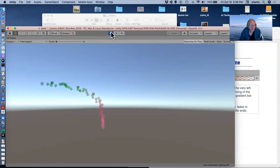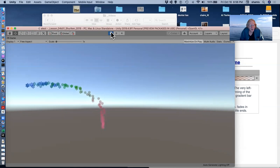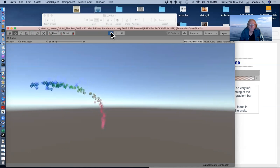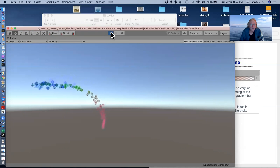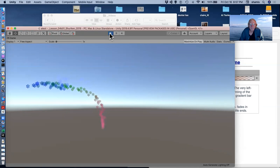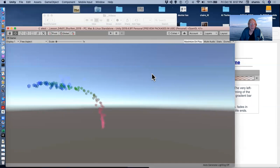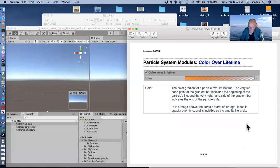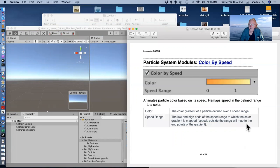Another thing you might have noticed here is that I'm no longer using the default particles. I've got this snowflake particle that I'm using instead. And the nice thing about the snowflake particle kind of comes into play in the next one. Color by speed.